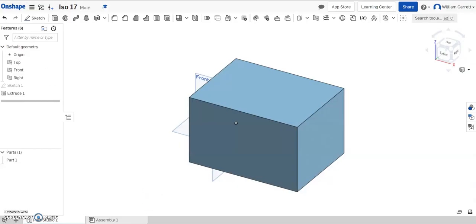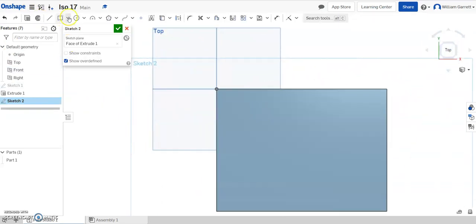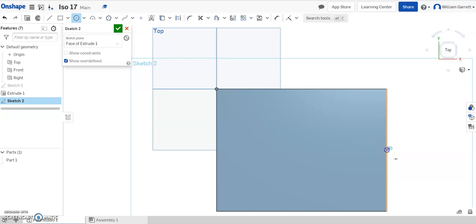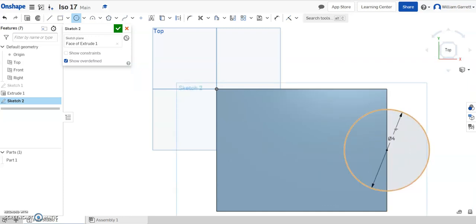So we're going to start with a sketch. I'm going to put it right on top. Change to my top view, and I'm going to hit circle. I'm going to put it on this line at the midpoint. You can see it pops up that midpoint constraint. And click and set my value to 4, and enter.